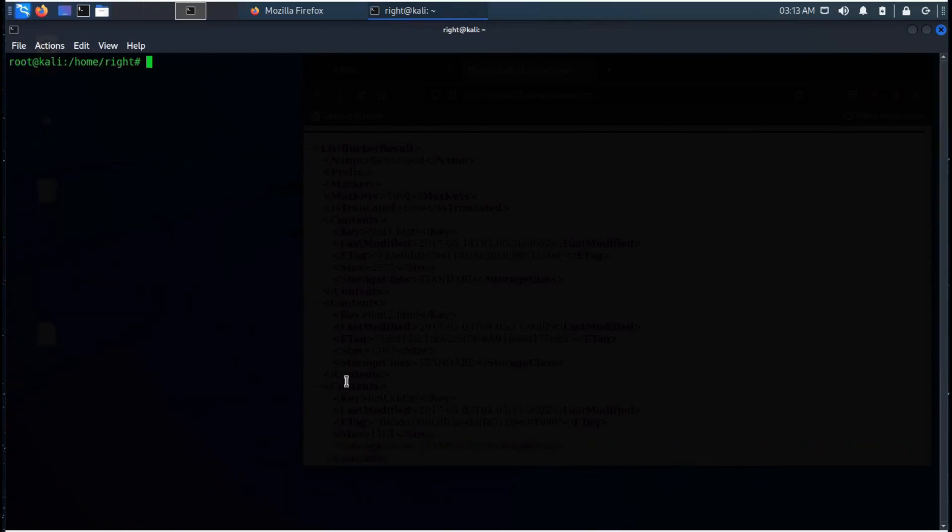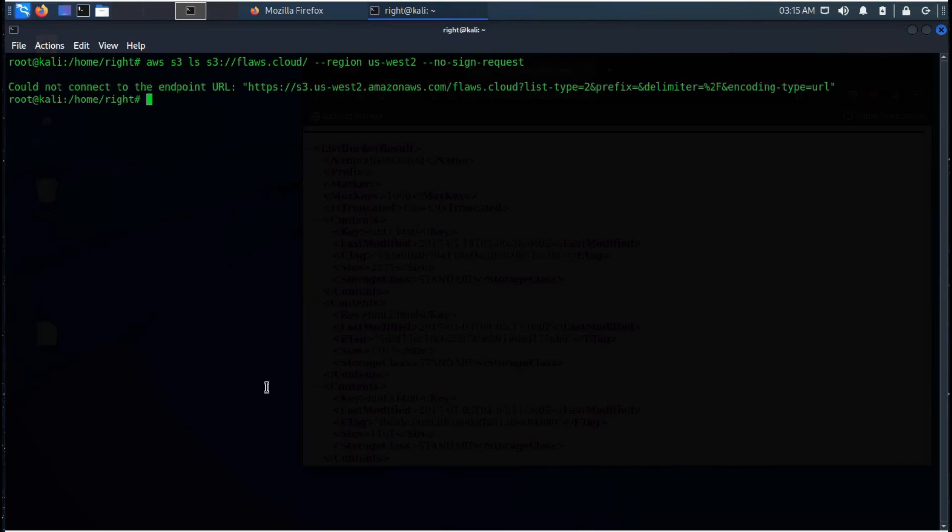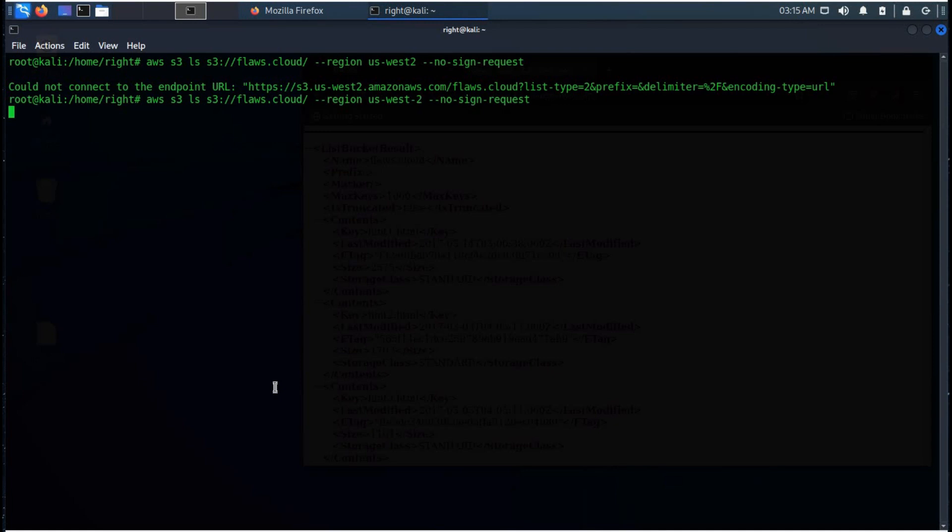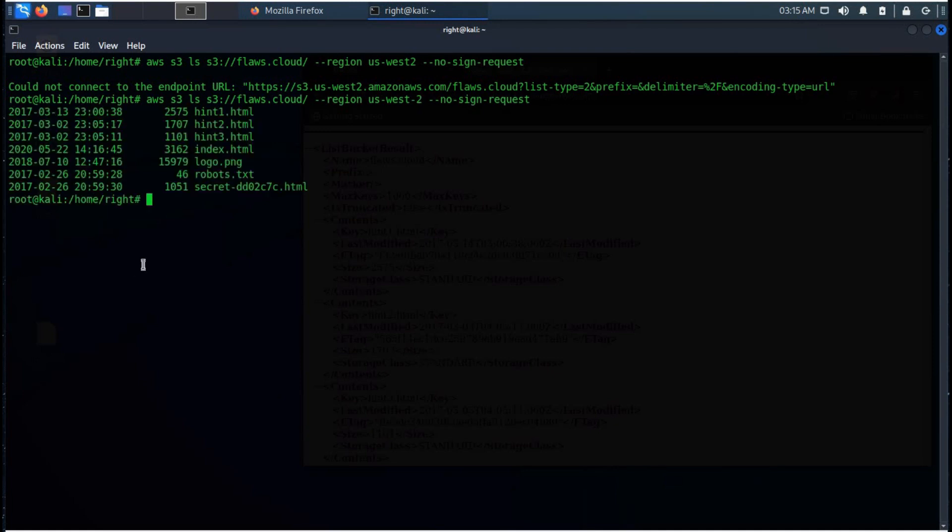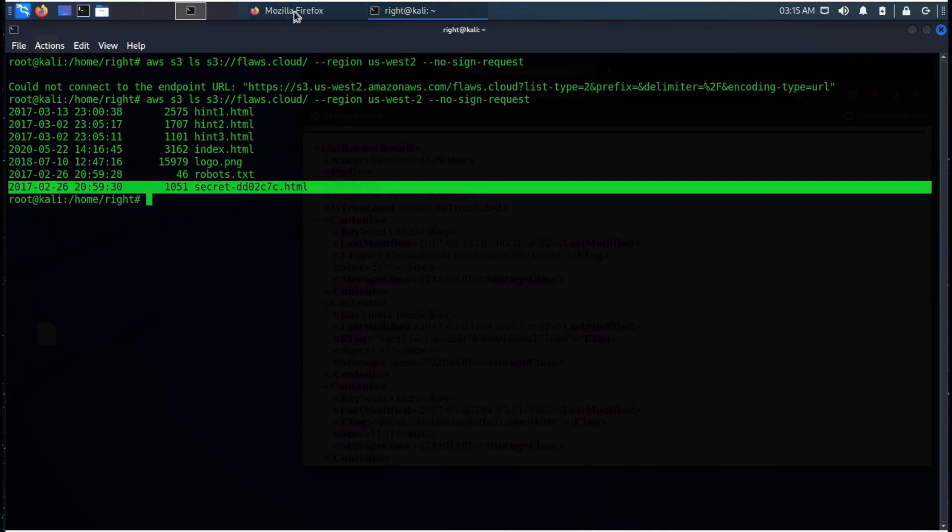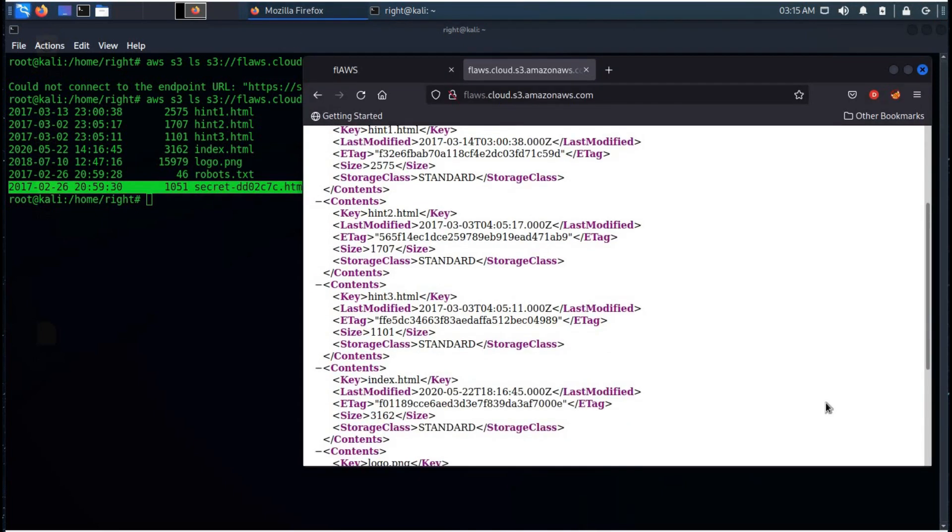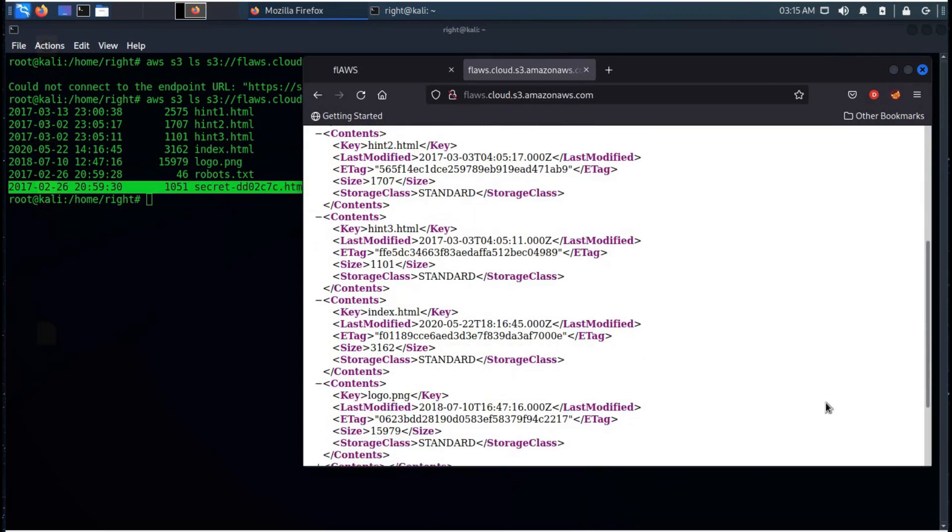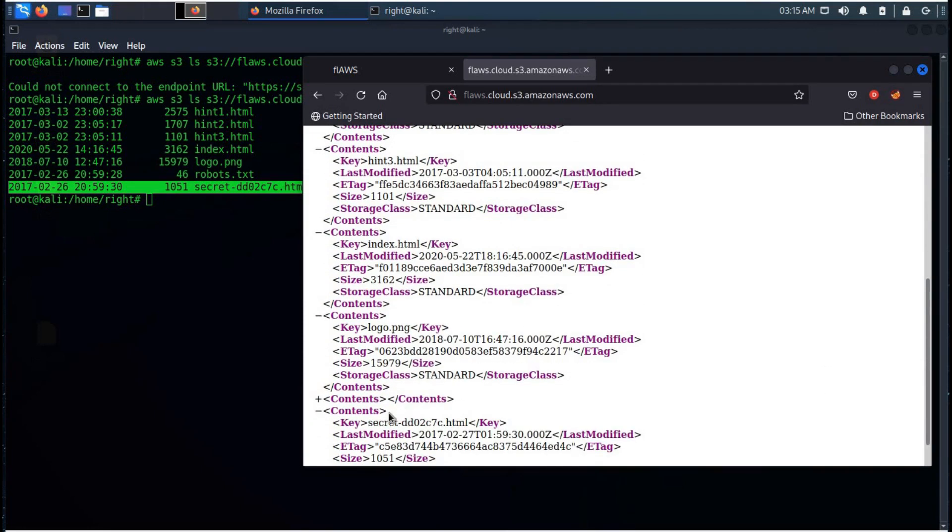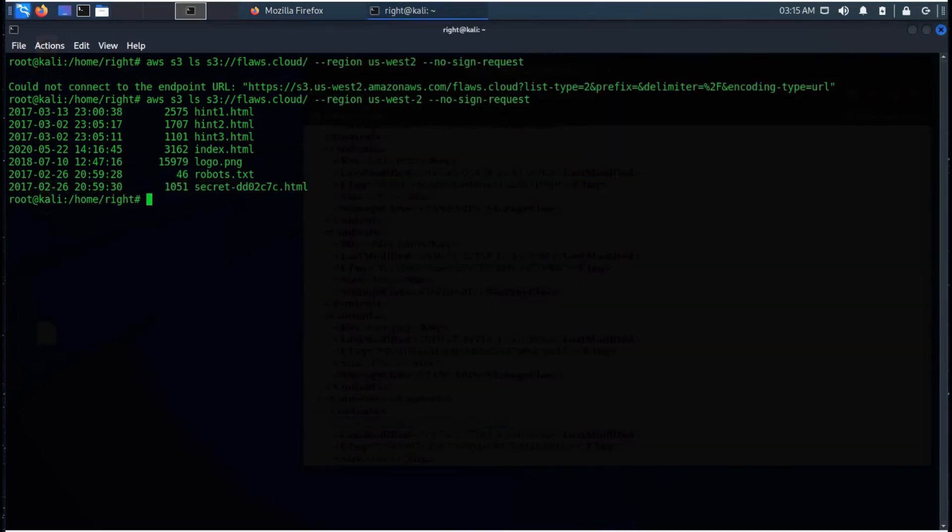Time to clear the screen, repeat the command. Something went wrong, I think there is a dash between West 2, let's place it. Hit enter and here we have the secret file, the same that we saw earlier. Let's copy it, open browser and add it to web address.